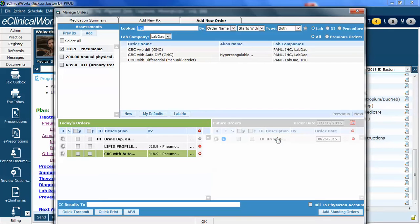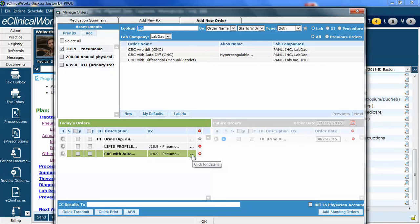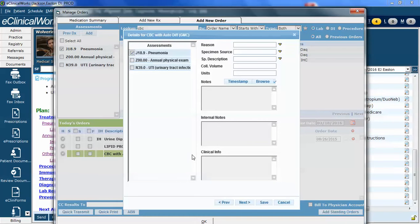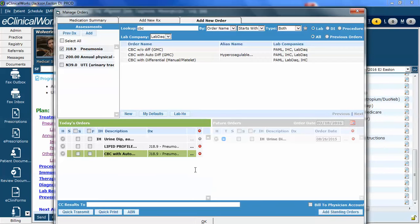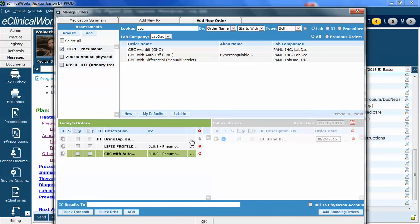Normally the process to associate code with a procedure or lab study is you would click the three period button here called an ellipsis. When I click here, in this case on the CBC, I can see the different diagnoses and I can actually choose and associate it to one or the other or more than one if I want. In this case, I'm going to leave it on pneumonia because that's where I wanted it. However, notice that the ordering window is grayed out here. When I click on this, nothing happens. When I hover over it, I can't edit the details because this one has been marked reviewed.